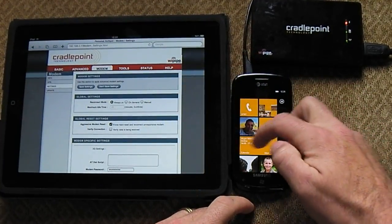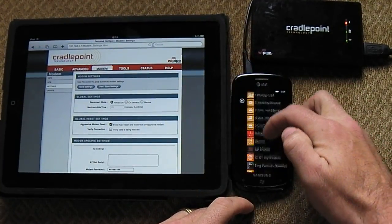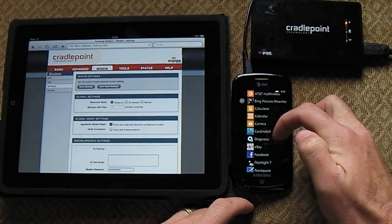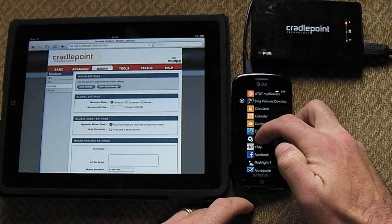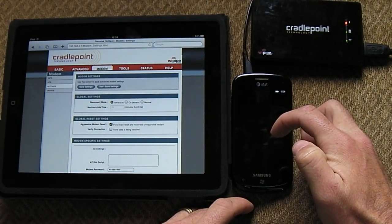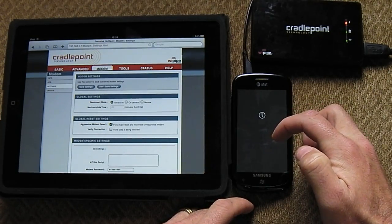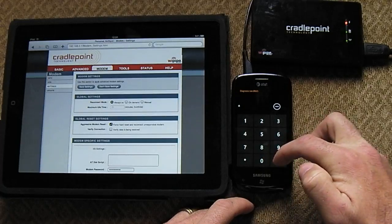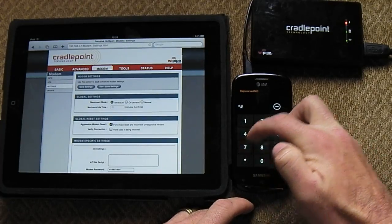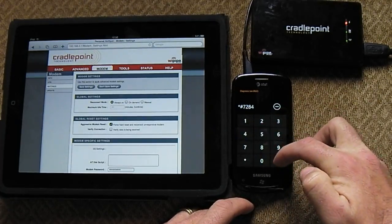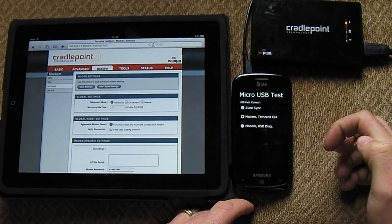The first thing we need to do is go to the Samsung Diagnosis, right here, and then enter the code star pound 7284 pound. This will bring up your micro USB test.